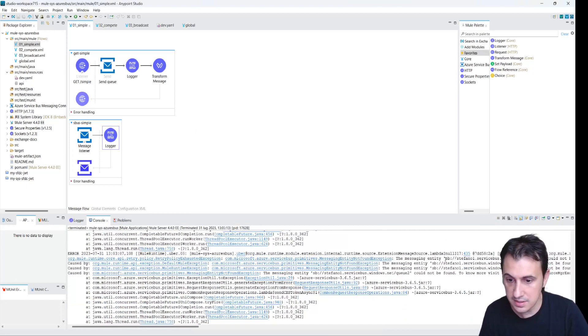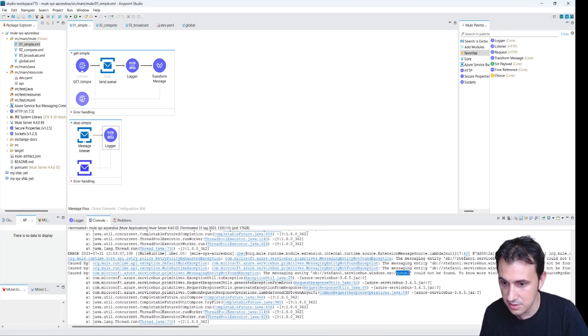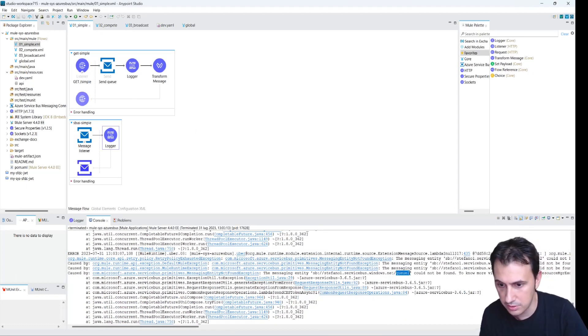The error says that the queue in the other flow is not present, so I need to create all the flows. I can simply rename to disable the other flows for now.